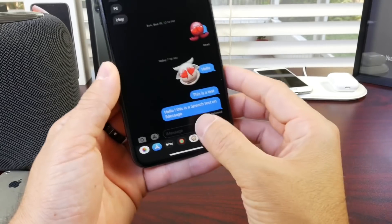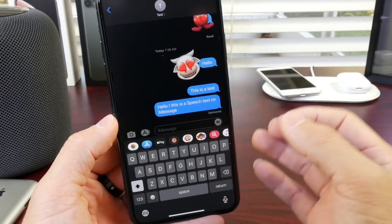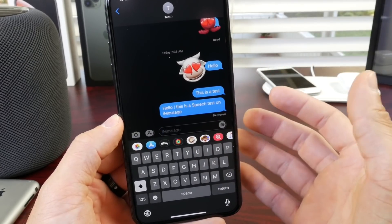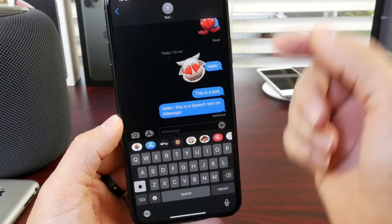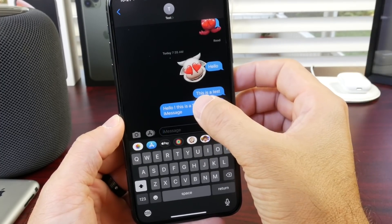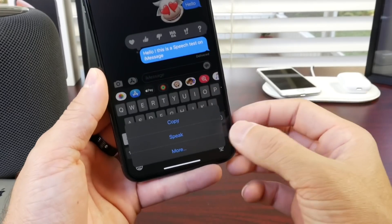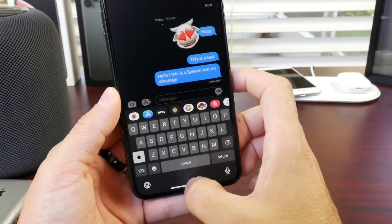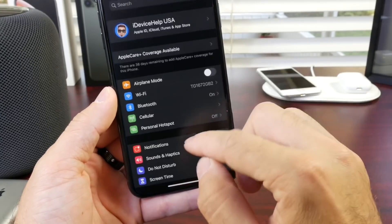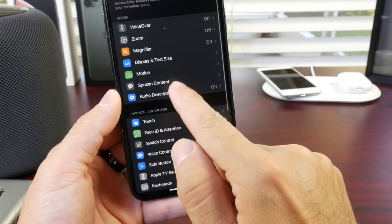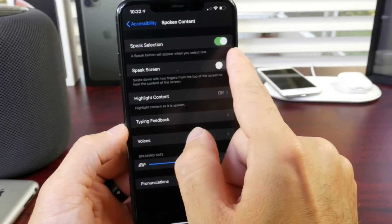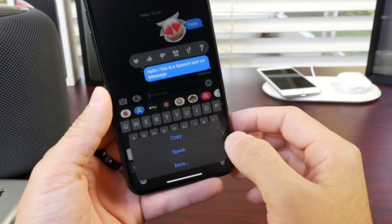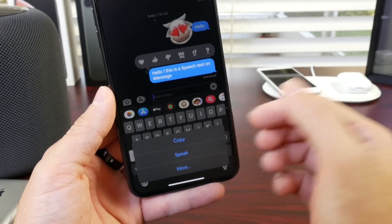We all have that one friend that would send us these super long messages, and sometimes we just don't have time to read them. You can actually have your phone read the messages to you — once you tap and hold on a message thread, you see here it says 'speak.' This will allow the phone and Siri to read the message back to you. The way you enable that bubble is by going to Settings, then Accessibility, Spoken Content, and turning on Speak Selected. Now any text that you select by tapping and holding will give you a speak bubble and the phone will actually read it back to you.